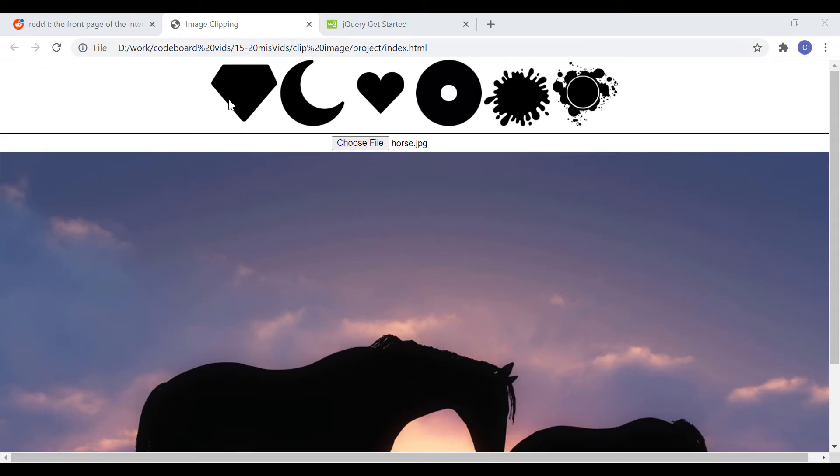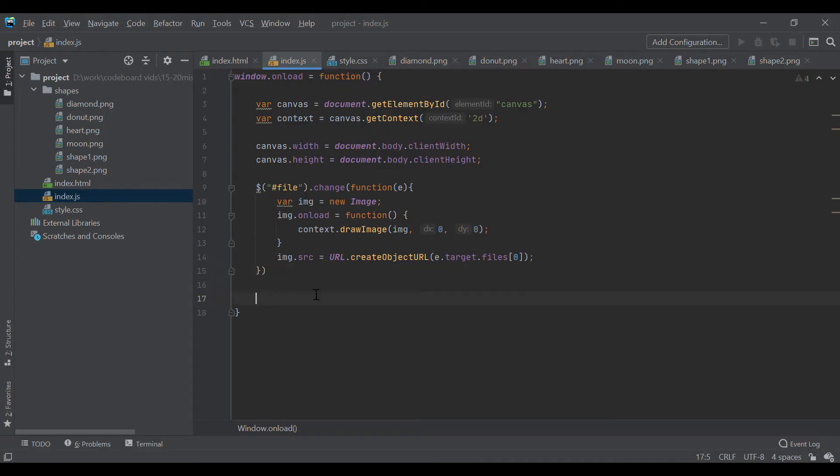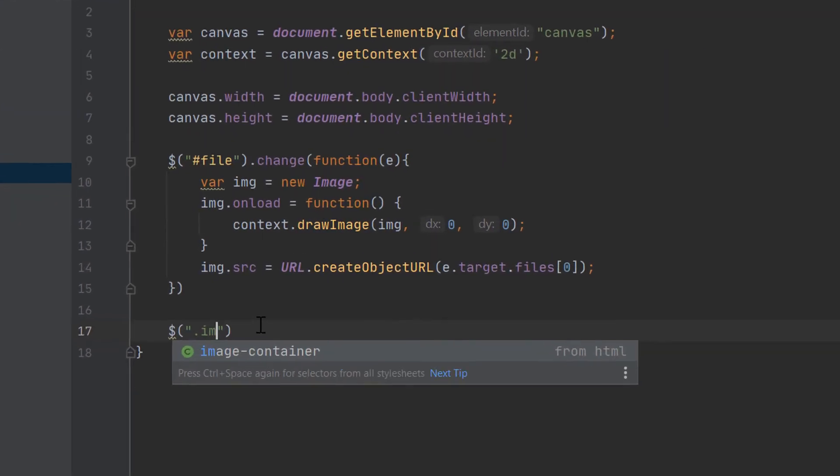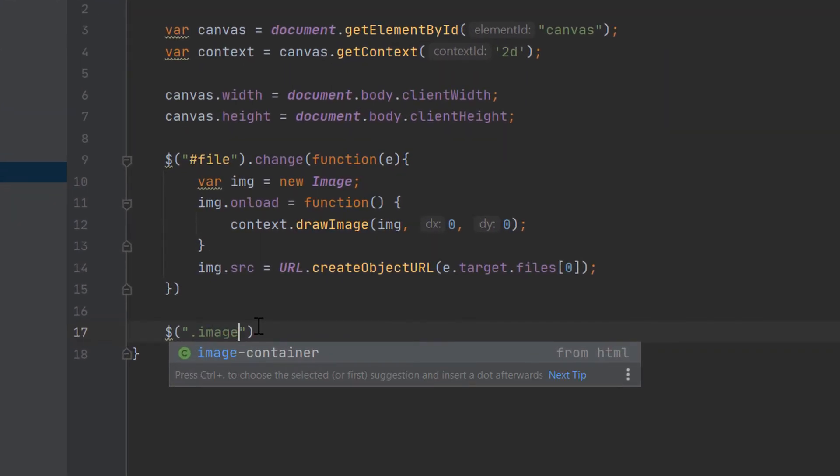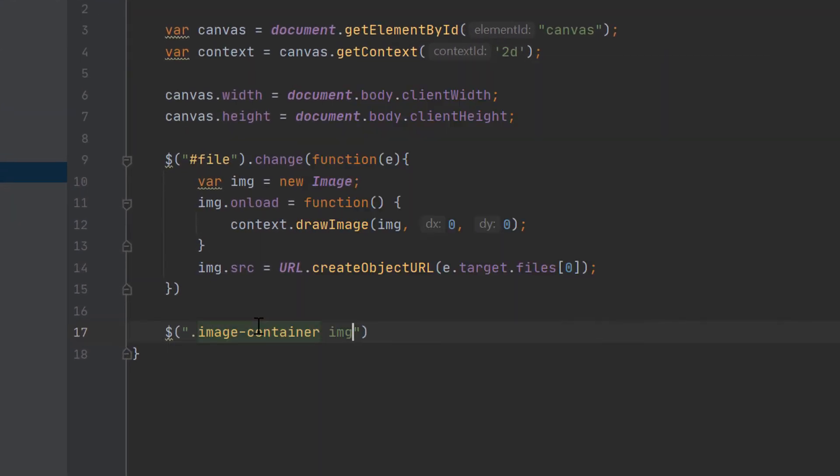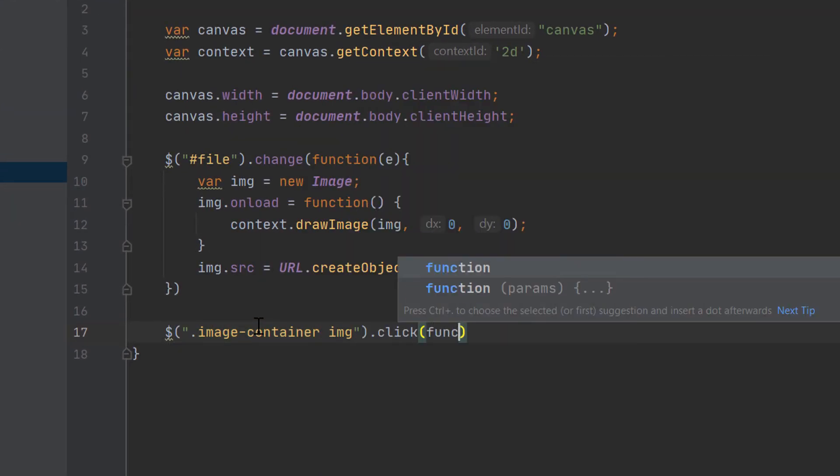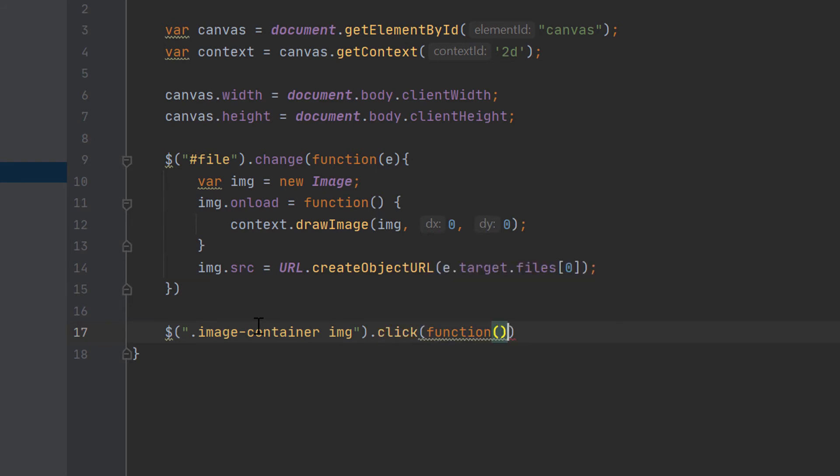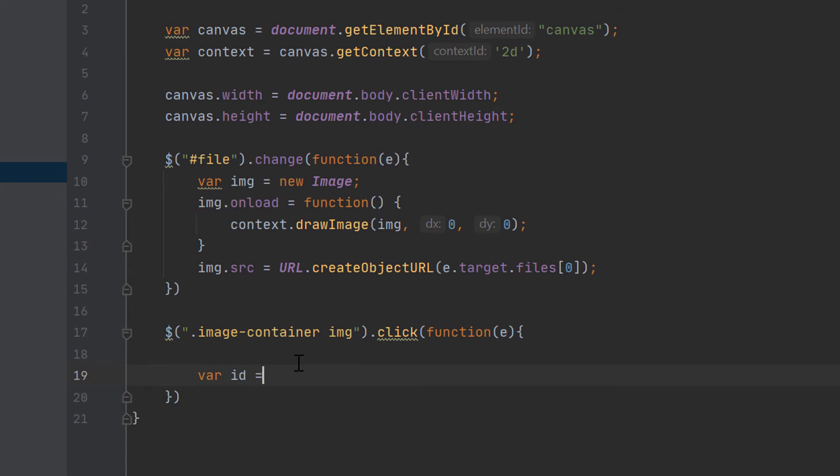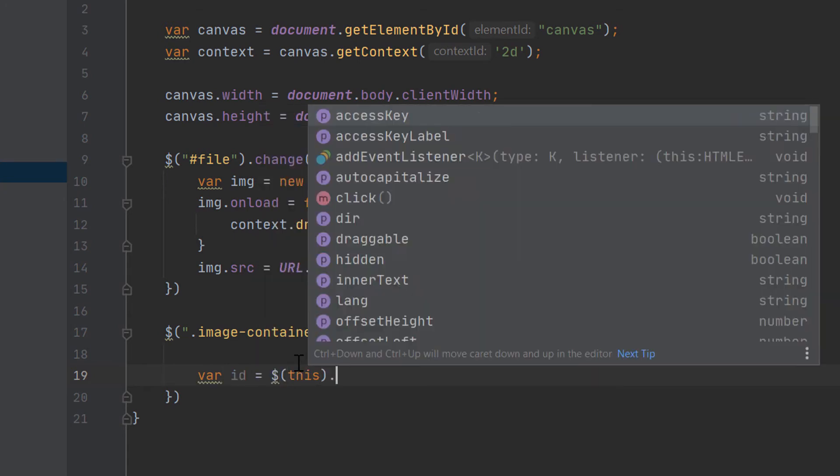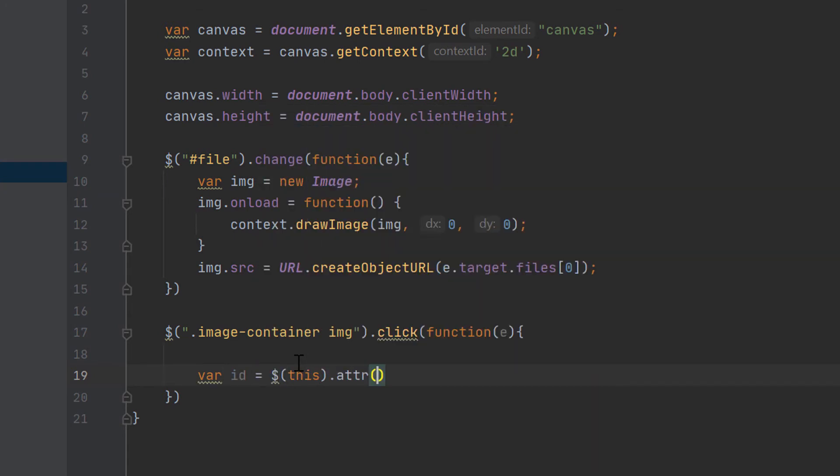Our aim is to clip the selected image based on the above shapes. So, we will now add click event on the shape images. So, let's go to index.js and add a click event on the images inside image container div. Now, we will get the ID of the clicked shape. If you remember, we kept the ID same as the image name. So, the ID variable will contain the image name. Correct?